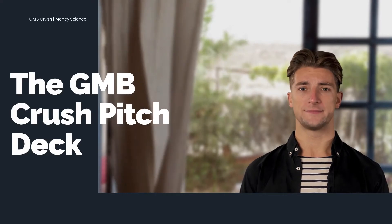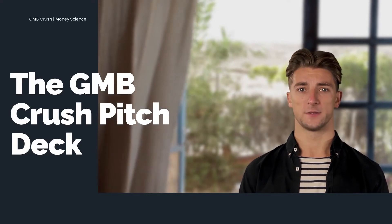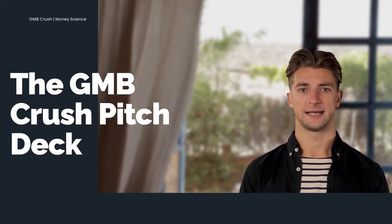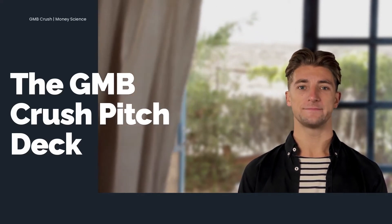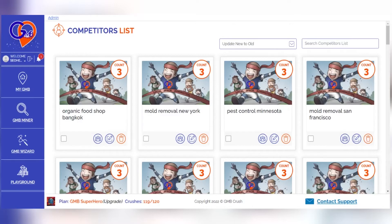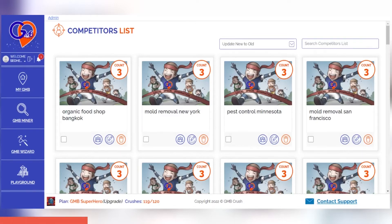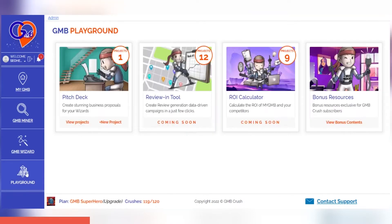Let me walk you through this. Let's go. Once you've created your wizard audit document, it's time to turn that information into a pitch deck proposal. Click to Playground to access the GMB Crush Pitch Deck app and create or edit an existing project.